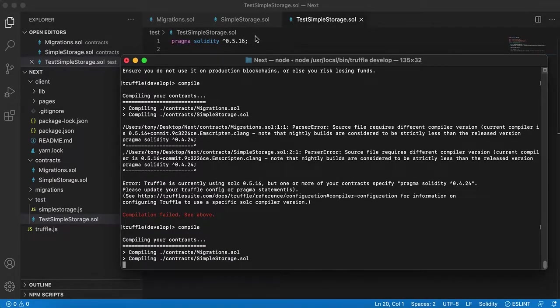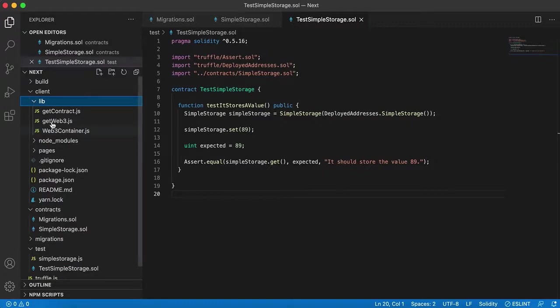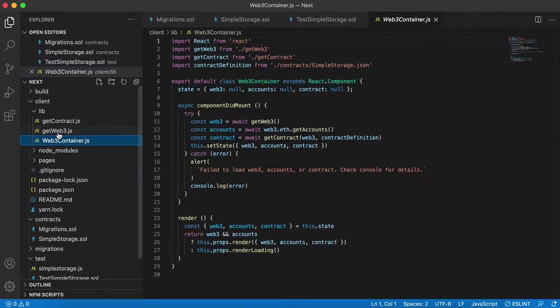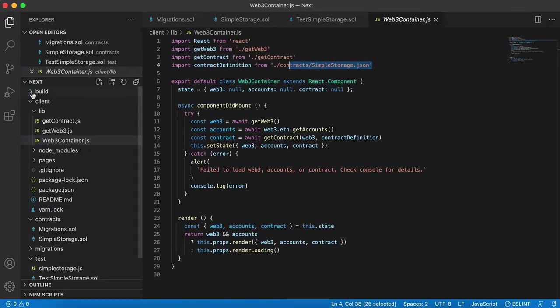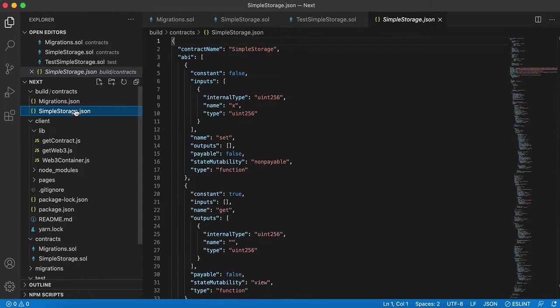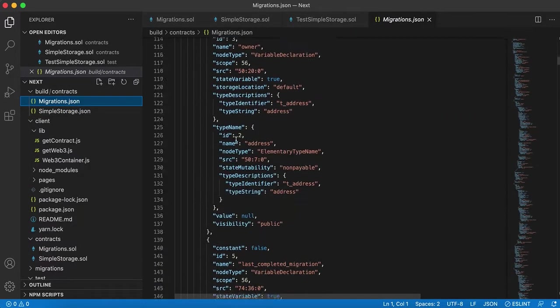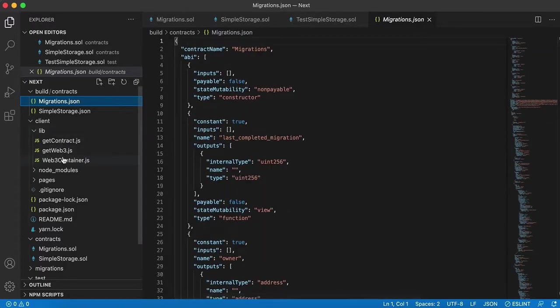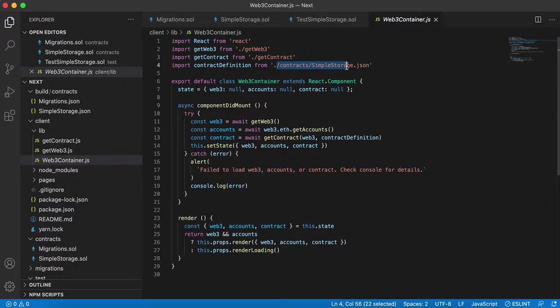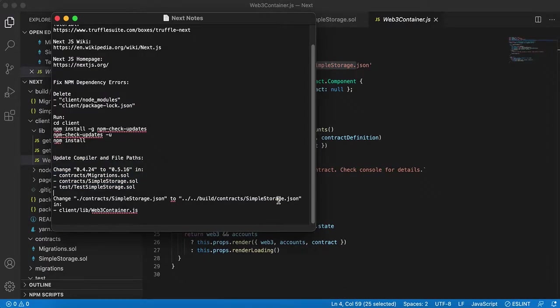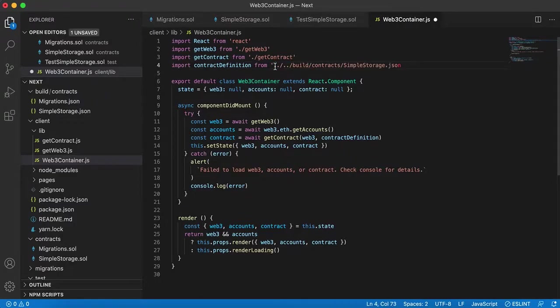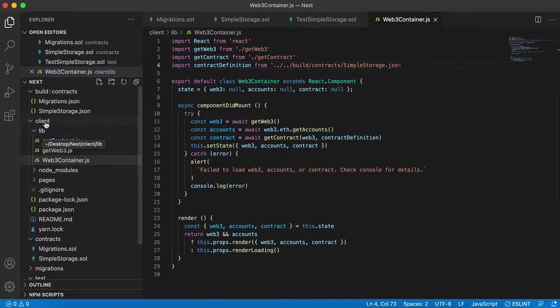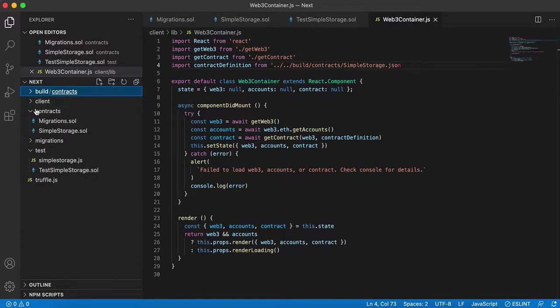So compile should work now. And then something else that you want to change is later on we're going to run into this path file. So when I did the compilation, it created these JSON versions of my contracts in this build contracts folder. And we referenced this in our JavaScript app, so here you see it's trying to reference this contracts SimpleStorage.json. So it's trying to reference this file, that's not the right path. There's probably a better way to do this, but just to get it to work, I just kind of figured out a path that would work. So I would change this contracts.json to this.